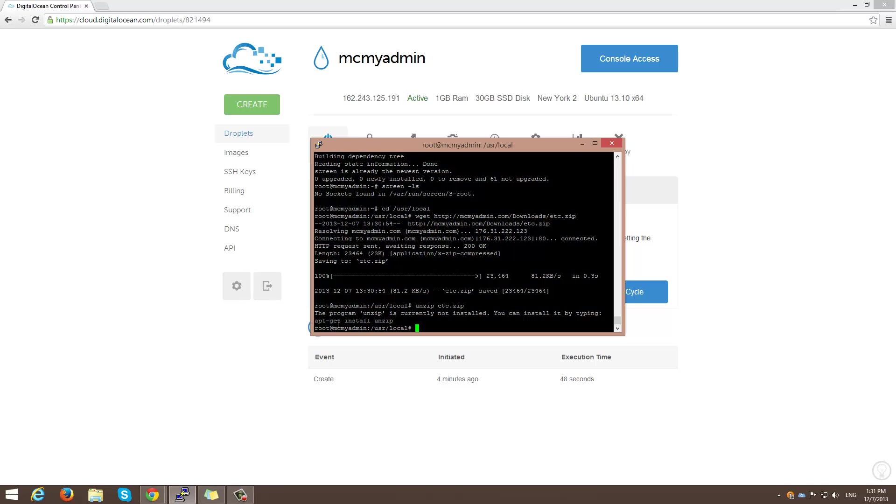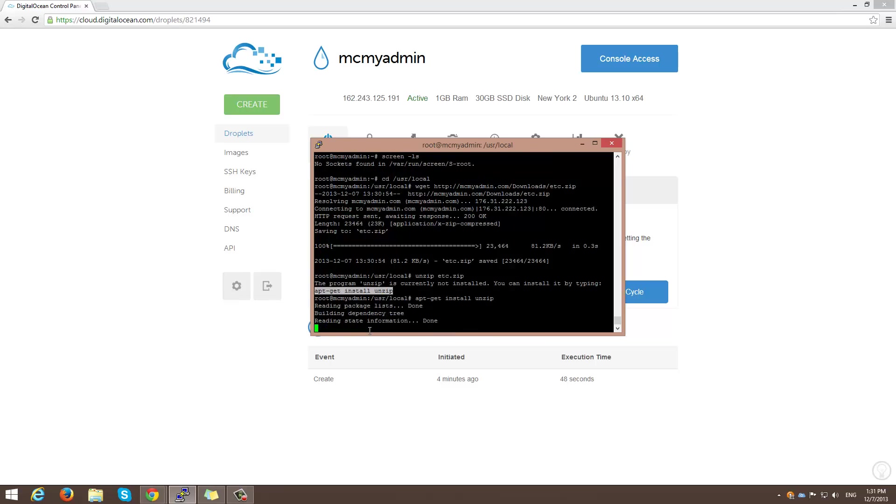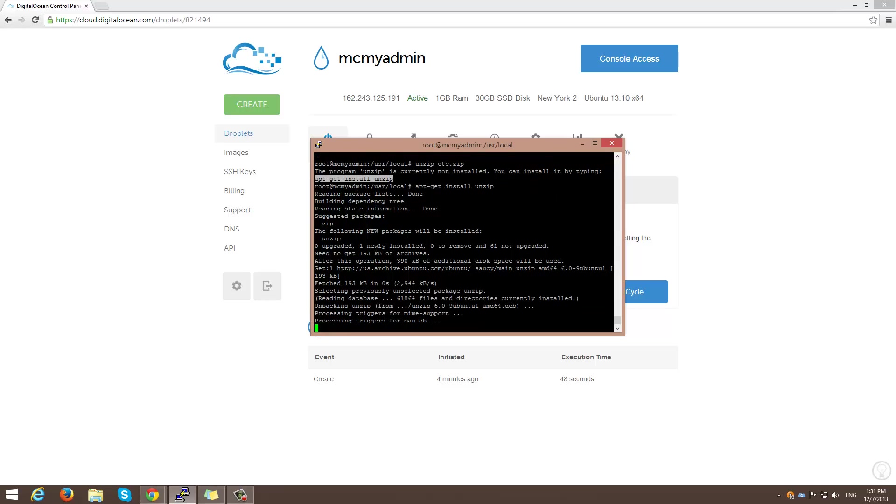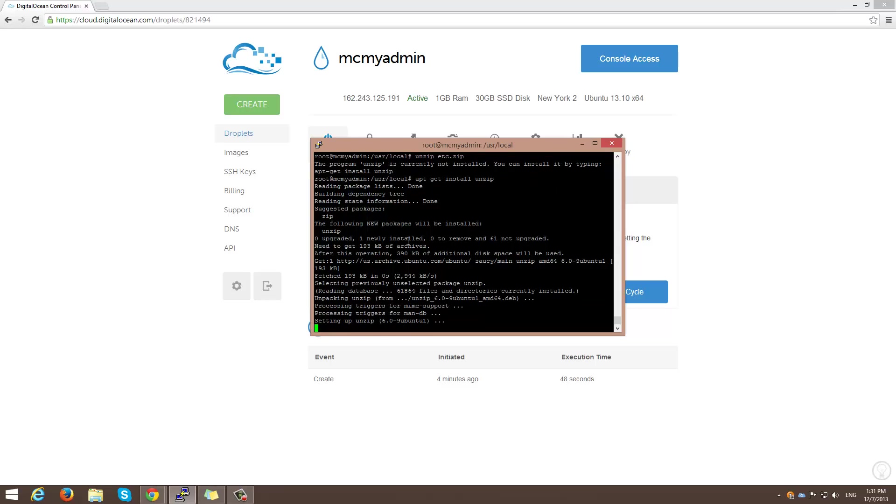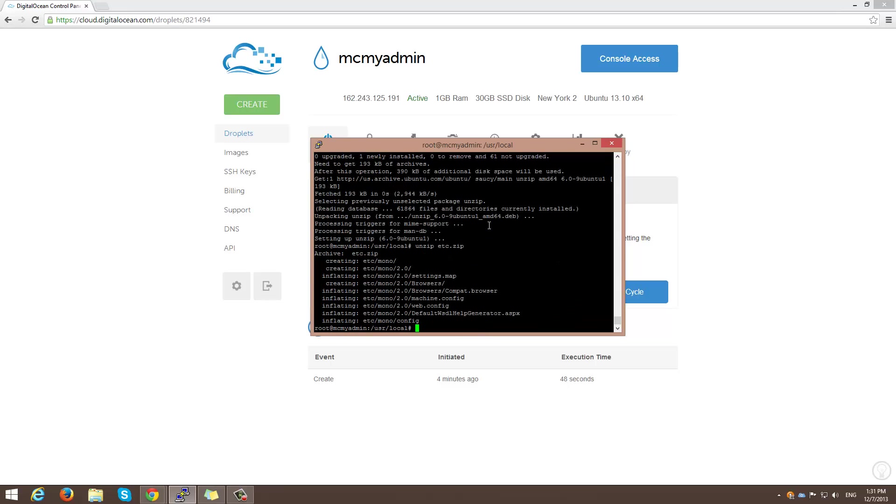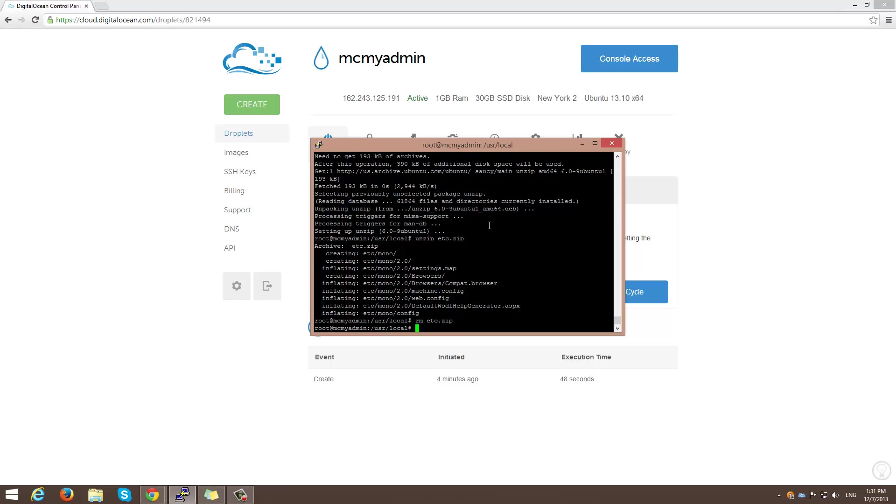So just by highlighting that and right-click and press enter. So then we can go up and unzip. Alright. And then I'm going to remove the zip. Alright. So now we need to download the MCMyAdmin updater installer loader.